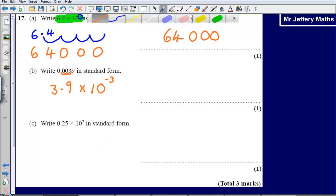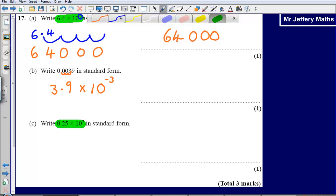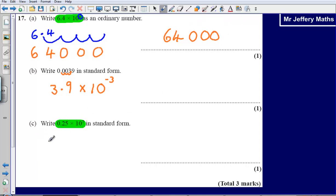Now the last one — some people may be thinking it already is in standard form, but that is not quite right. The reason it is not in standard form is because the number at the beginning is not a number between 1 and 10. It has to be a number between 1 and 10. So what I find helpful is to first write out this number as we would do usually.